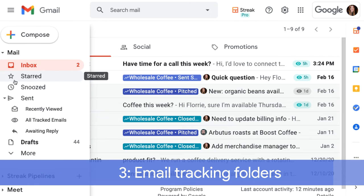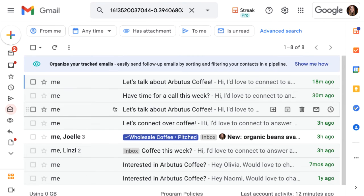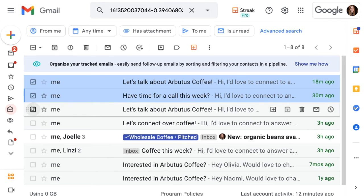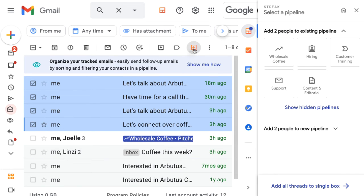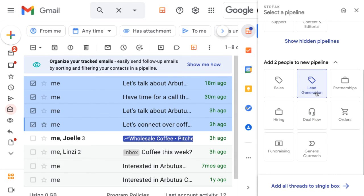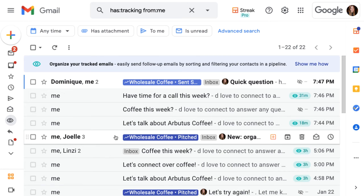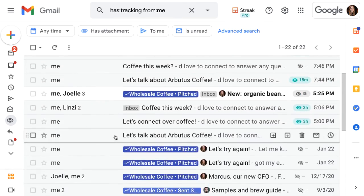Streak also adds folders to the sent mail section of Gmail so we can see our tracked emails in one place and easily add them to boxes or even create new pipelines with our tracked emails. The recently viewed emails folder shows us the 20 most recently viewed emails that we've sent. If we're not already tracking these emails in pipelines, just select the emails we want and click the orange button at the top to add them as individual boxes to a Streak pipeline. We could even create a new pipeline using a template with just one click. The folder for all tracked emails lists emails in chronological order of when the most recent email was sent, not the date of the last view.